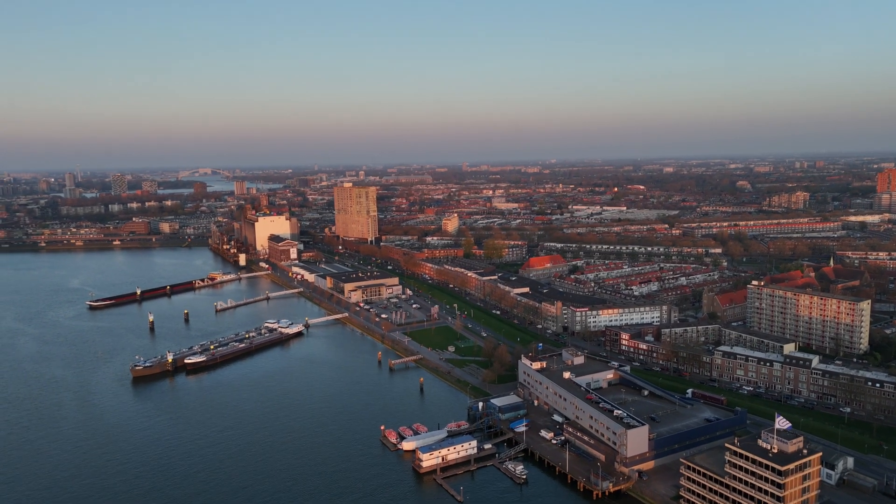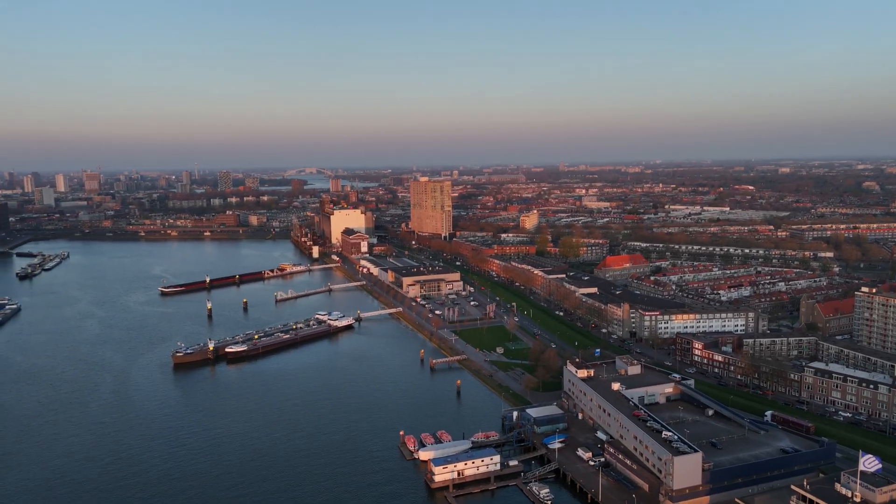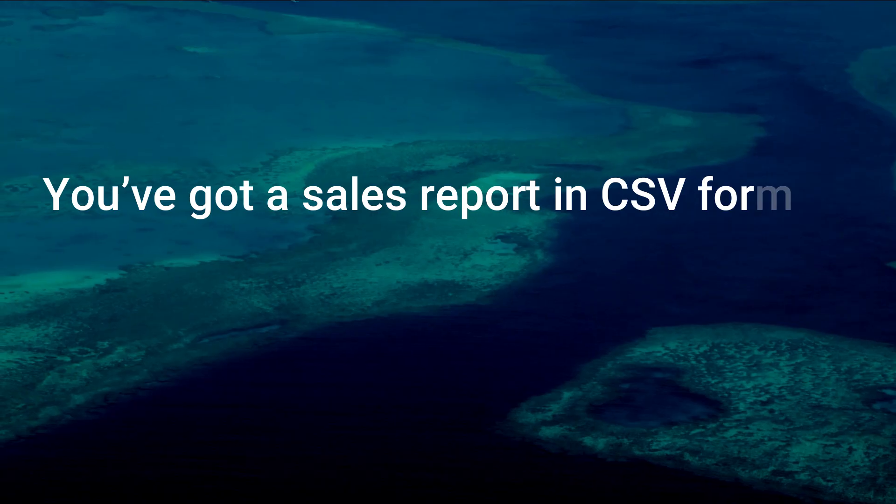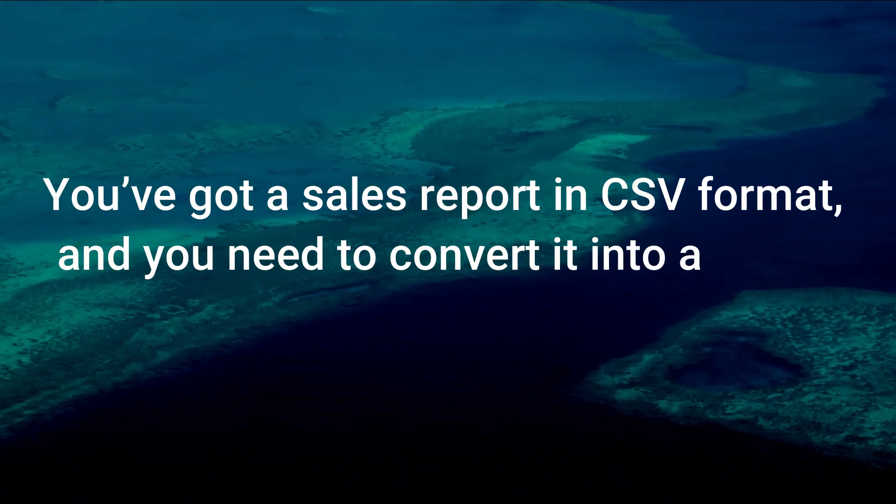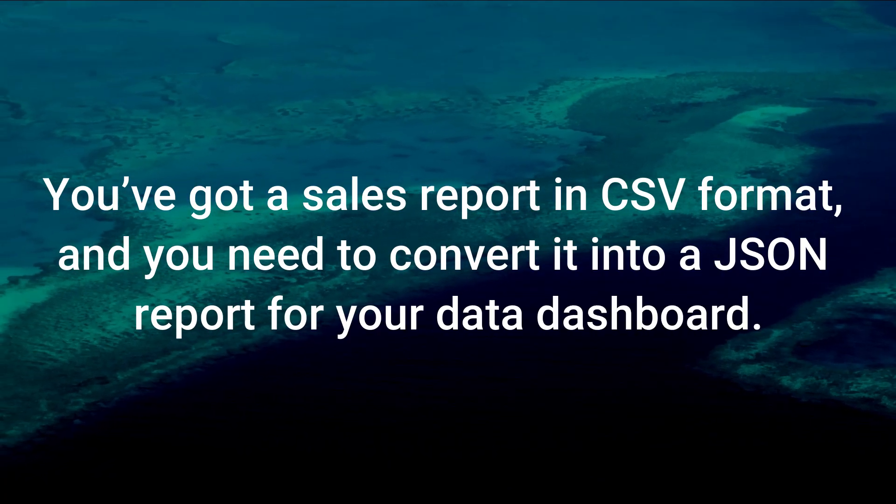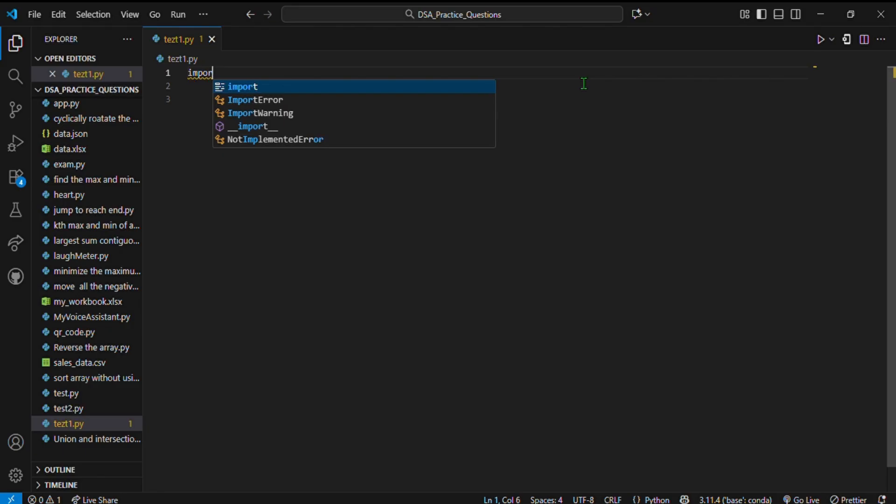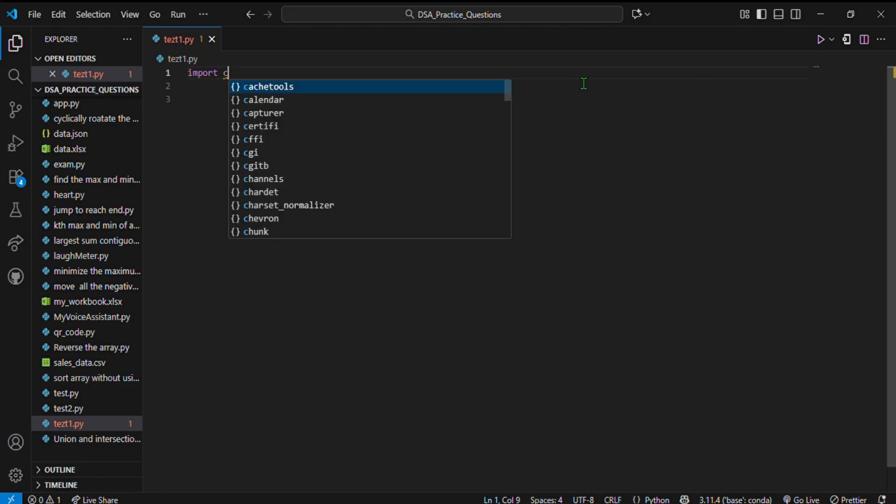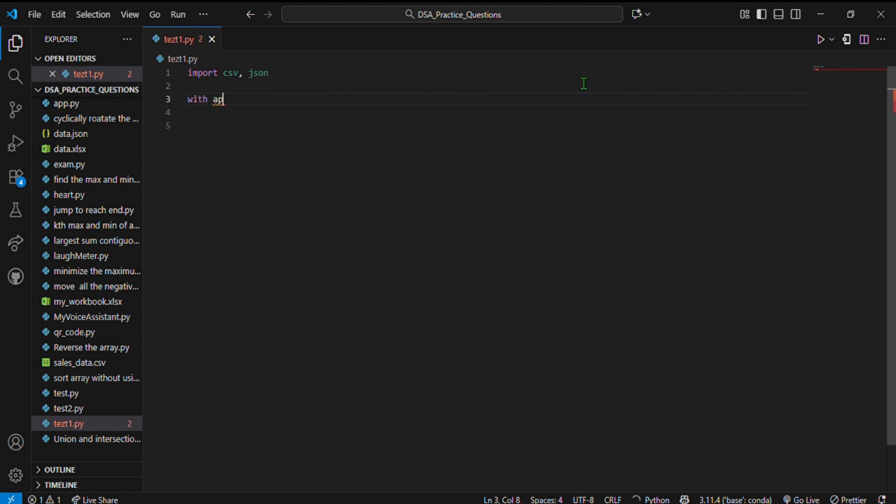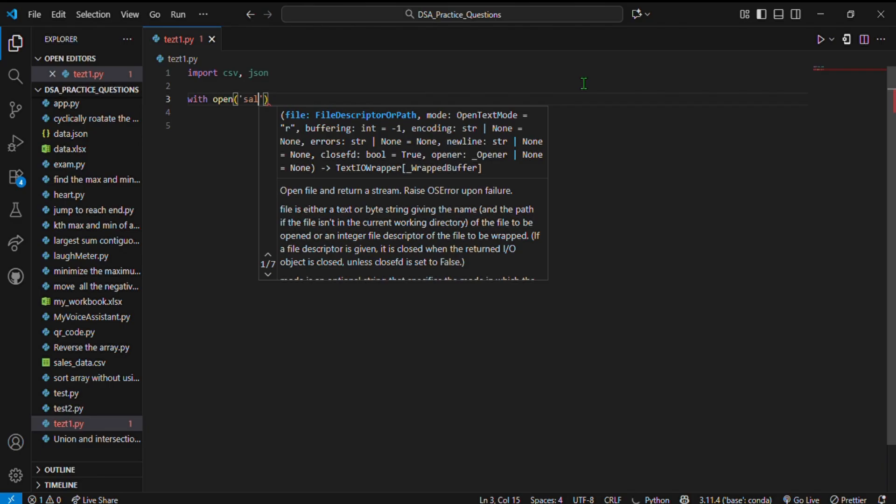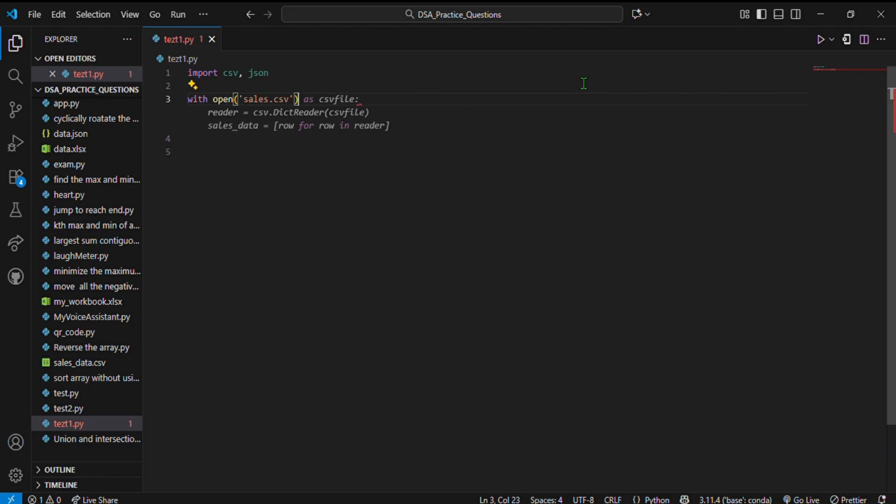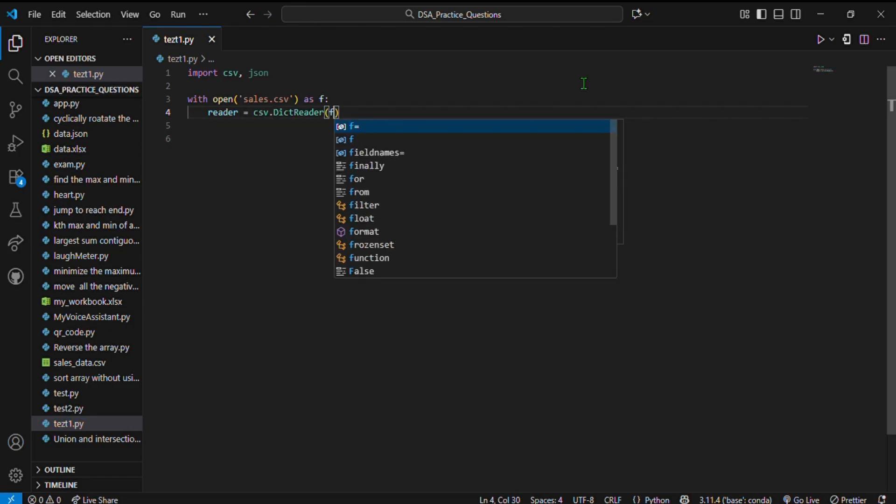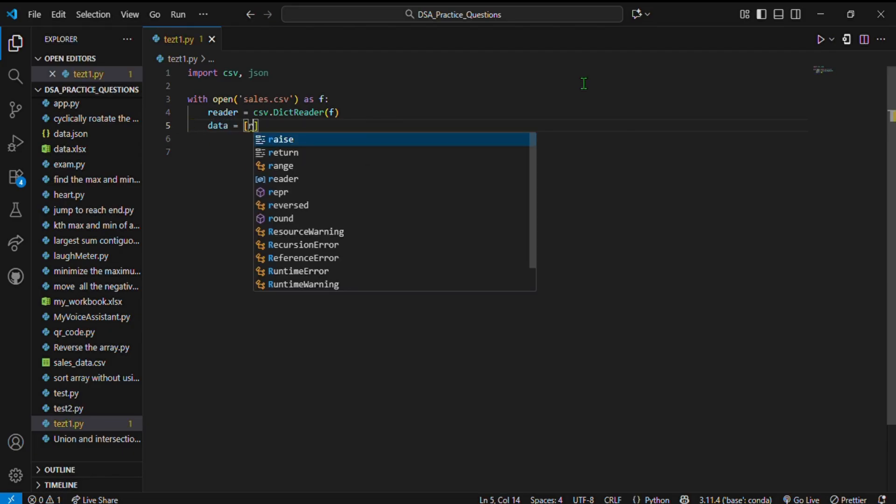Let's combine everything in a real-world scenario. You've got a sales report in CSV format and need to convert it into a JSON report for your data dashboard. How can we do that? First, import csv and json. With open('sales.csv') as f—if I'm not writing the mode, it defaults to read mode.